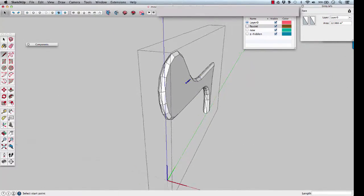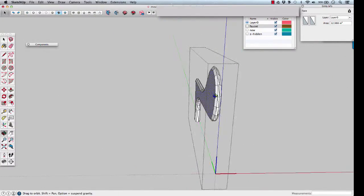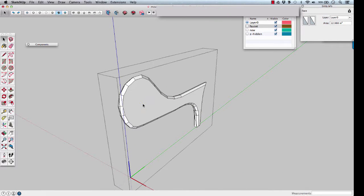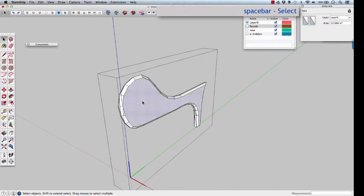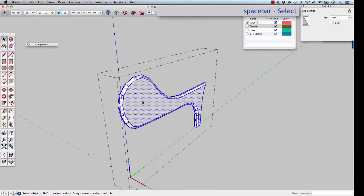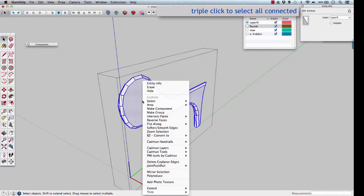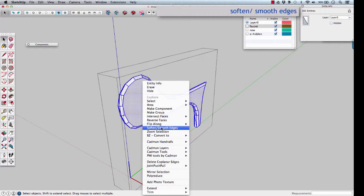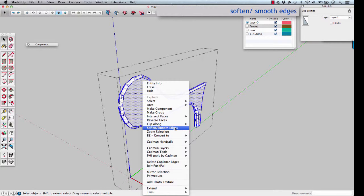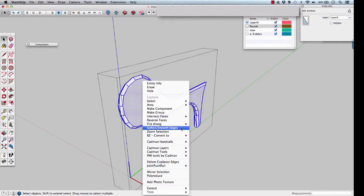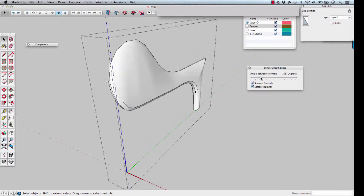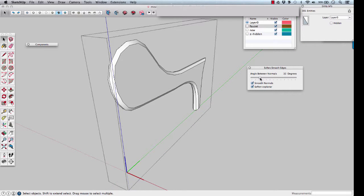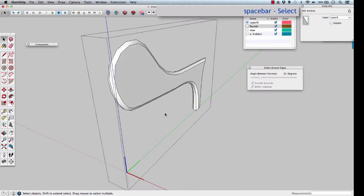Space bar and triple click. Right click, select soften smooth edges. Check soften coplanar. Smooth the edges to where you want them. Then space bar.